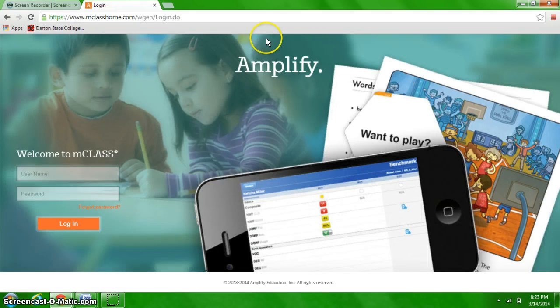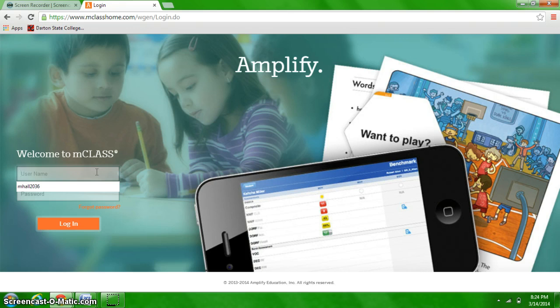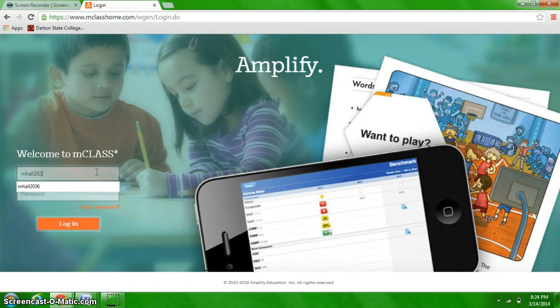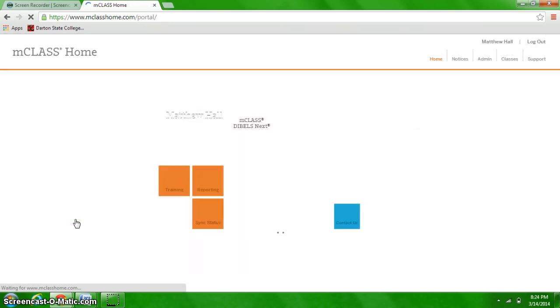Now this site is going to look a little different than what you're used to because this is the data page where you're used to seeing the assessment page. You're going to use your same login as you would for your progress monitoring. Login and it's going to open up your home screen.